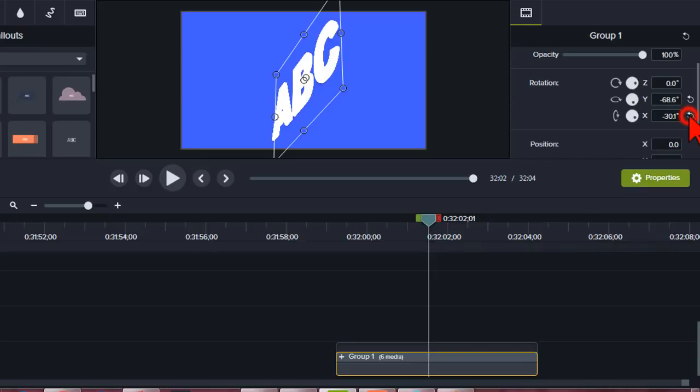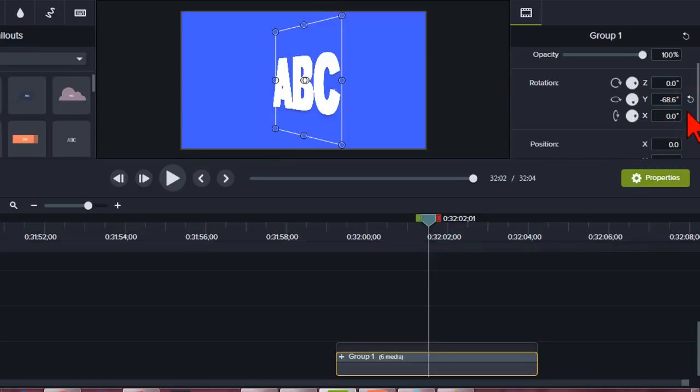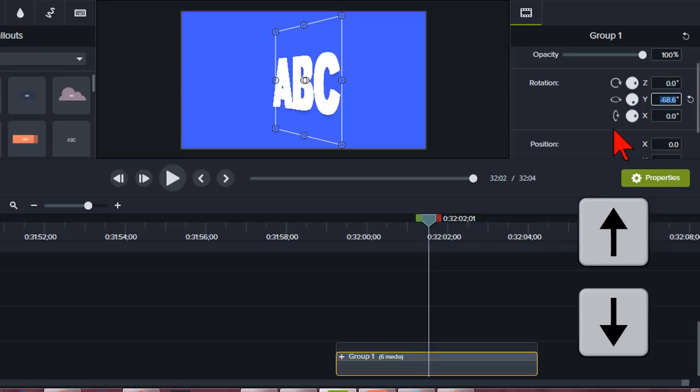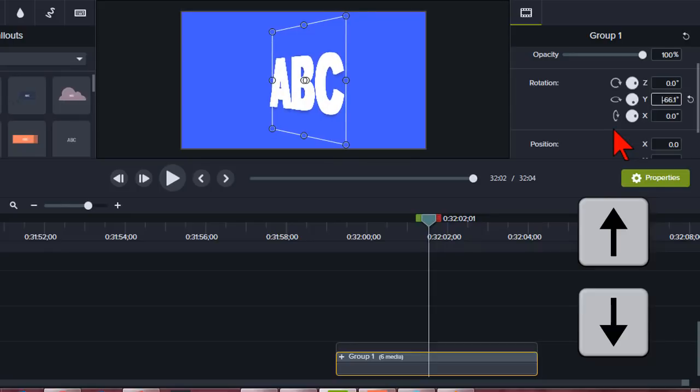And let's straighten it out just a little bit. So you can use the little wheelie thingy here. I like to click inside the box and then use the up and down arrow key. If you do that, you'll notice that it's much more controlled.